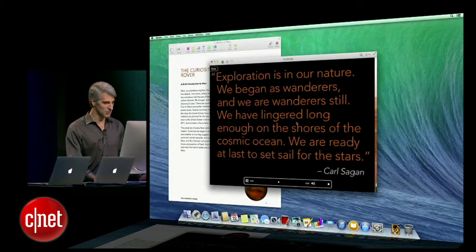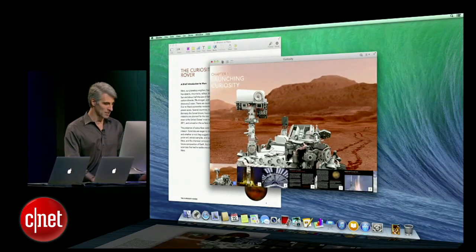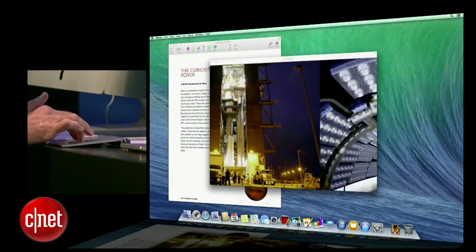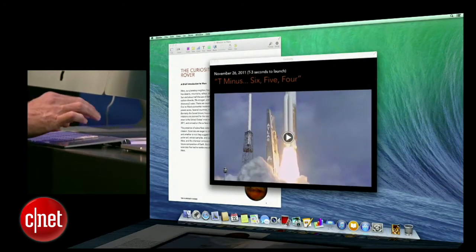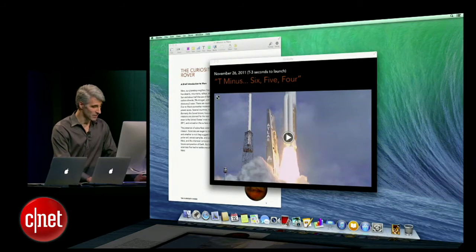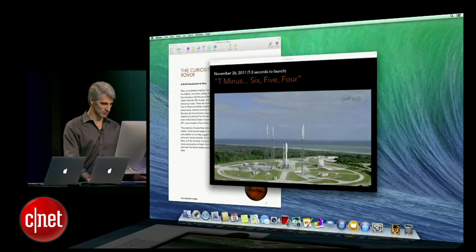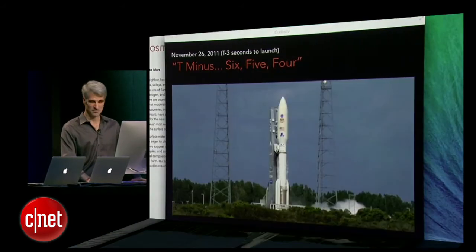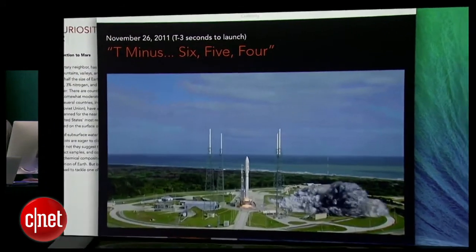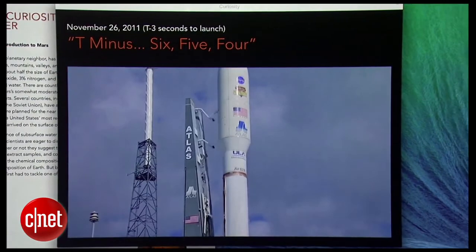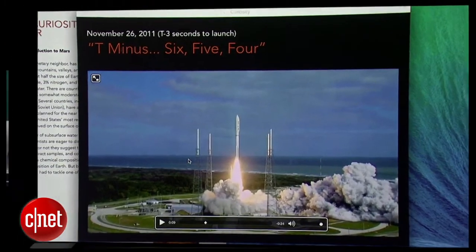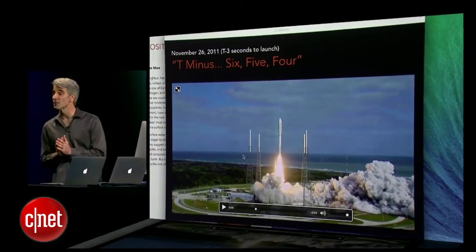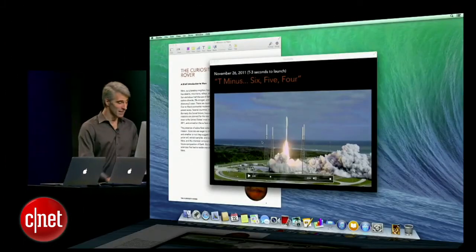I can just use multi-touch gestures to move between the pages of a chapter, just like this. Of course, there are these great interactives — there's a video here I can play. It's really, really nice. It's a great way to learn, but it's also a great way to work.